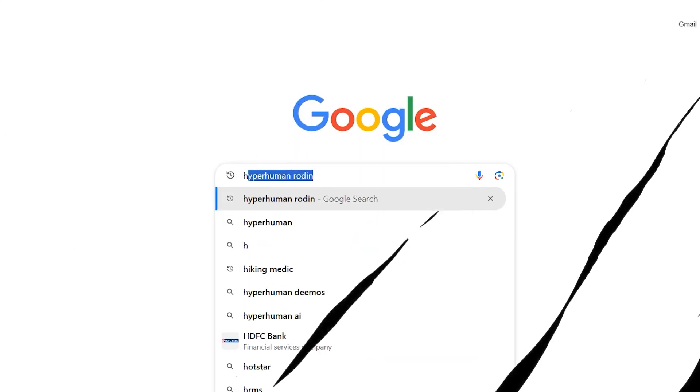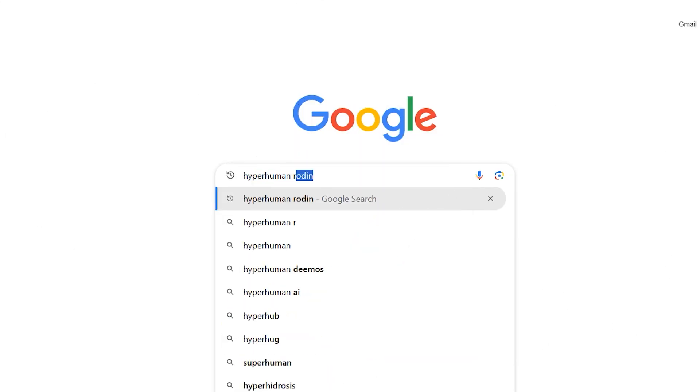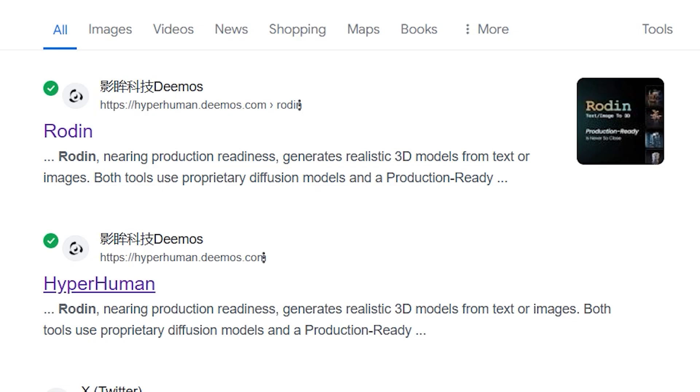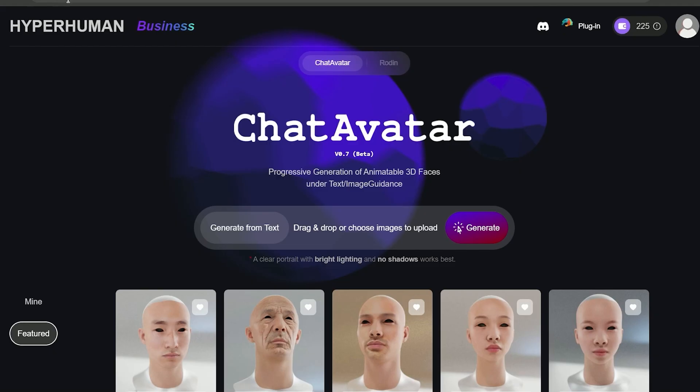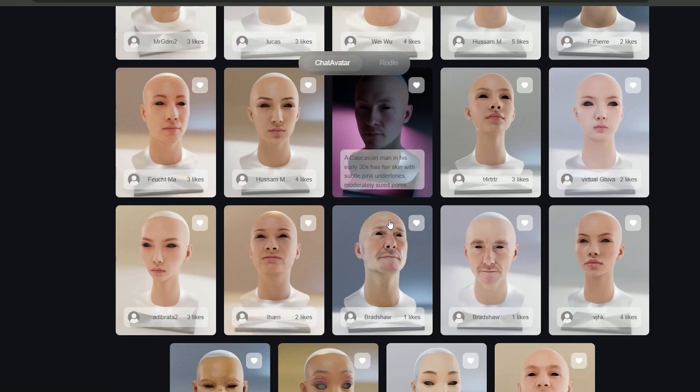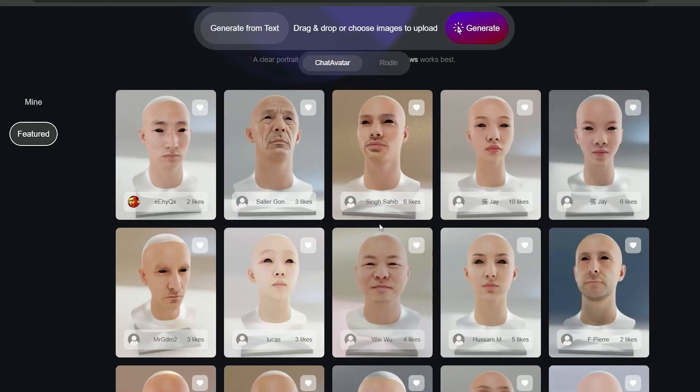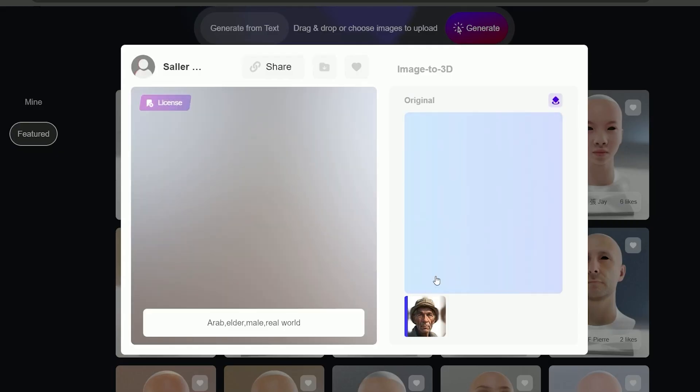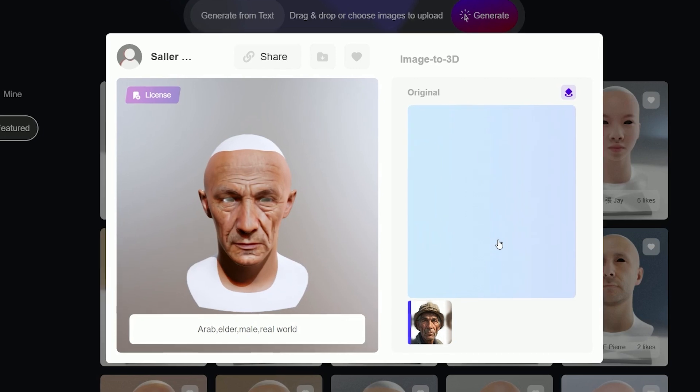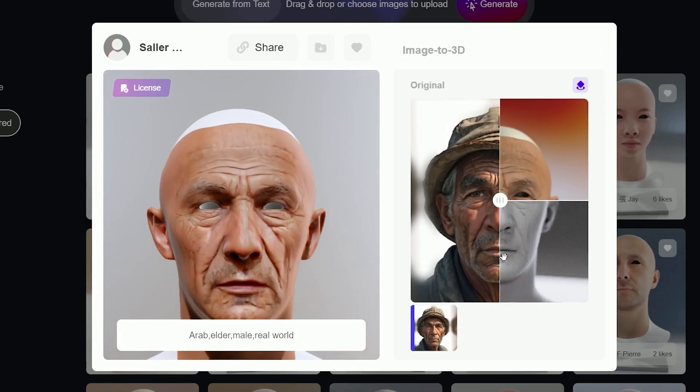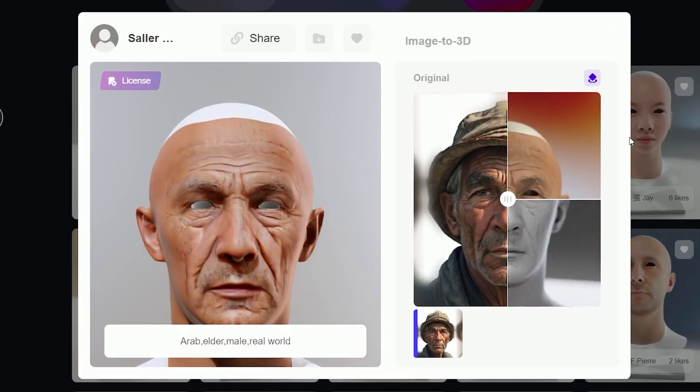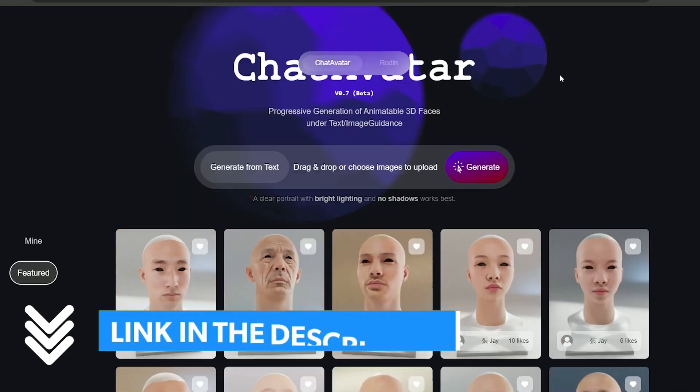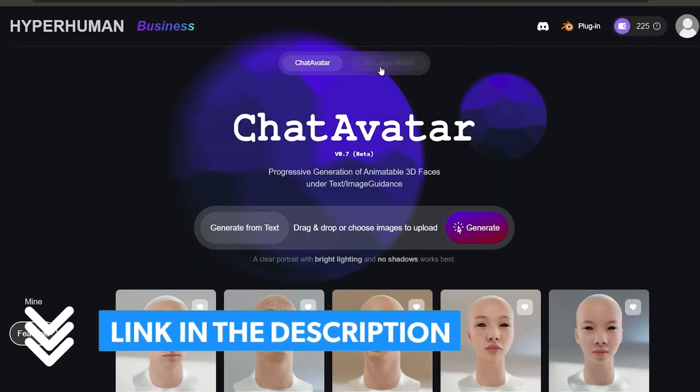I'll go to my browser and type hyperhuman Rodin. Click on either of the top 2 results. Let the page load. By the way, they also have this cool tool called chat avatar that lets you turn any portrait image into highly detailed 3D models in just a few seconds. Just drag and drop the photo and watch the magic happen.